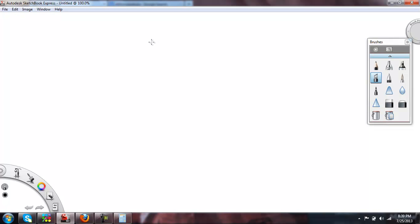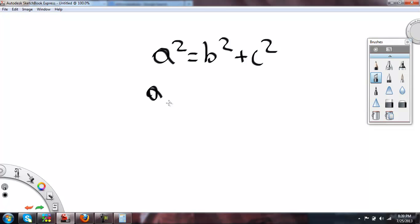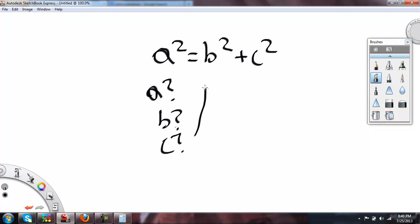If you want to figure out what A, B, or C equals, remember this: A squared equals B squared plus C squared. You should probably use this formula if you want to know what A is.